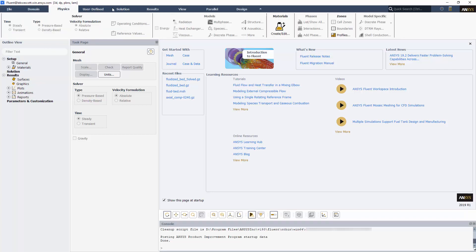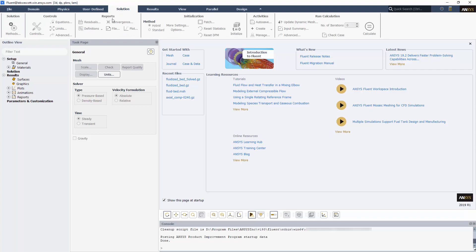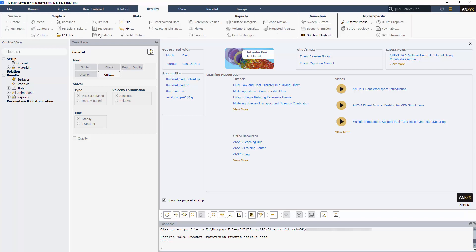Additionally, we have new icons for most of the ribbon controls. You'll also see that we have this new start page, which contains options for getting started with a mesh or case, or files you've used recently. It also provides access to training materials, documentation, and videos.